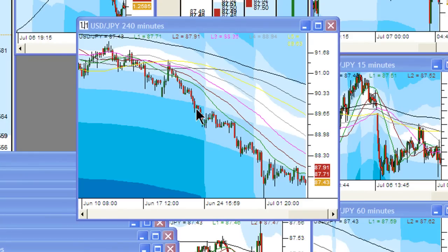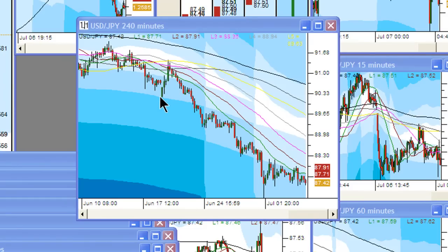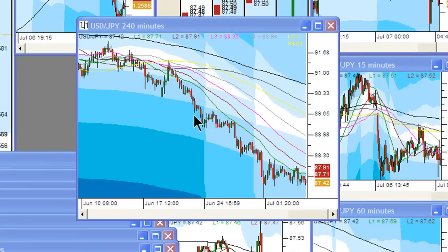Here we have a downtrend on dollar-yen defined by lower lows and lower highs. As long as the price is making lower lows and lower highs, then the green line is a great entry point. Here's a lower low — here comes our green line area. This is a resistance level that would have shot down and produced a nice profit.